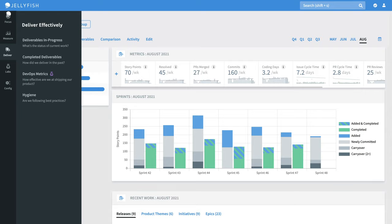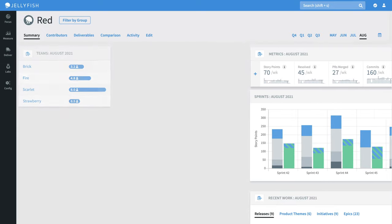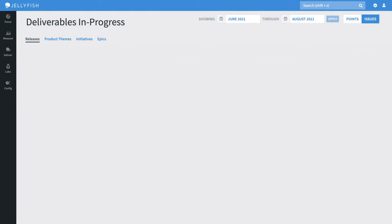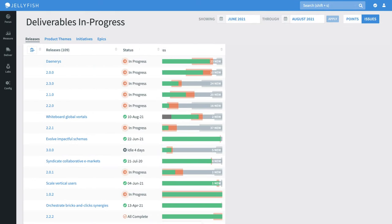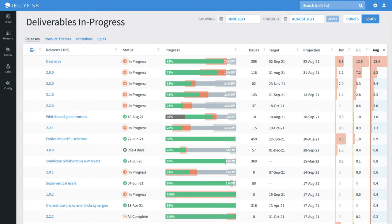Let's head over to the deliverables workspace. Here we can find an overview of every release currently in progress, with a detailed scope breakdown. Based on the work involved in each deliverable, Jellyfish can heuristically project its completion day.